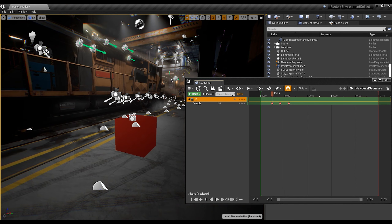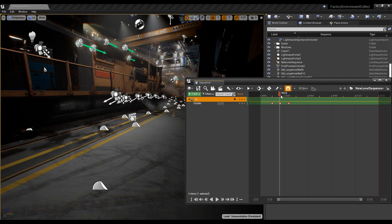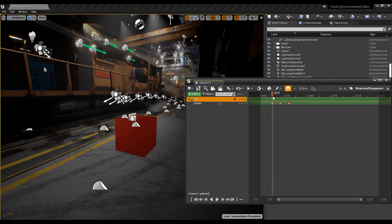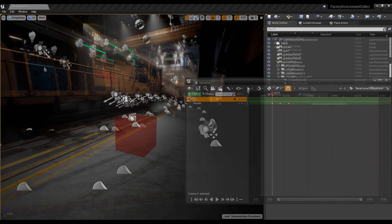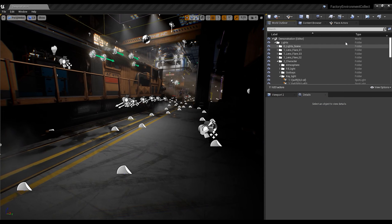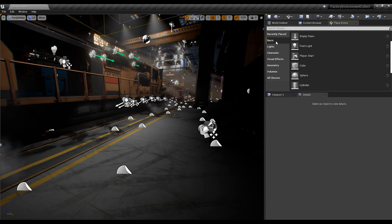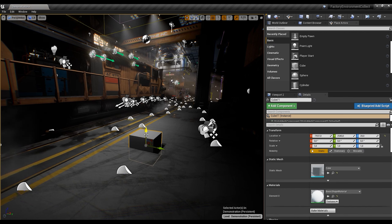Hi guys, today I want to show you how to create this effect in Unreal Engine, and how to turn on and turn off this effect in our scene in Sequencer. First, let's create a basic cube.